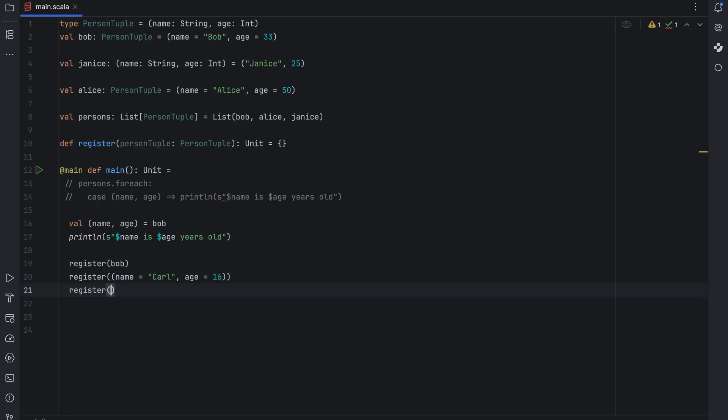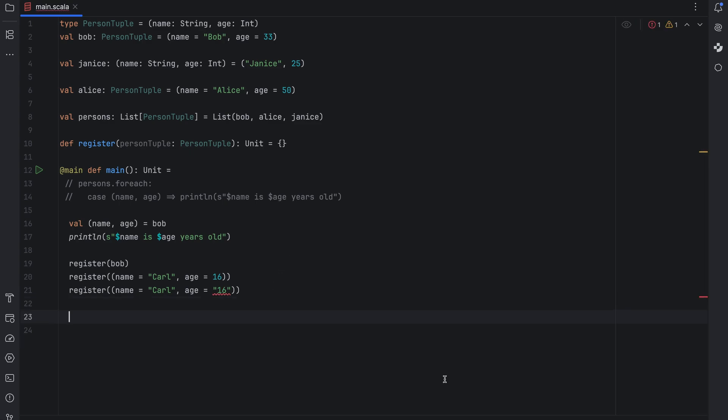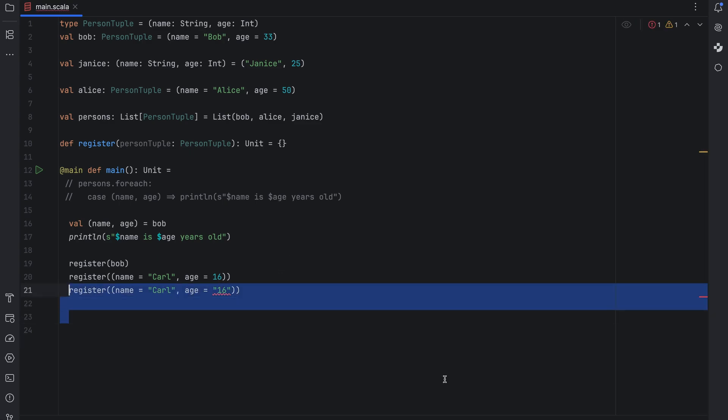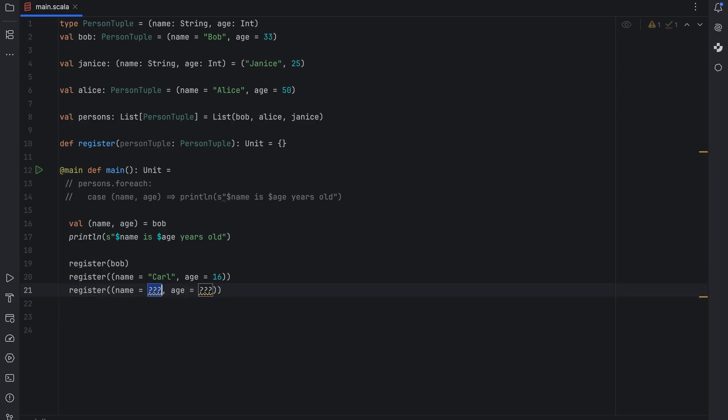Now if I try to pass carl's age as a string IntelliJ IDEA will highlight this as an error because the parameter type is known to be person tuple which expects an int for the age. Also note that I can use code completion to quickly fill in the values for the named tuple like this. I used this feature earlier when I specified the tuple fields for Alice and Bob.